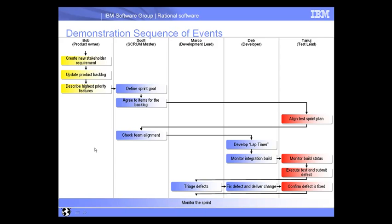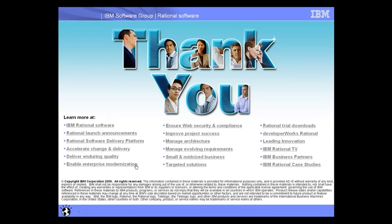And we ultimately went through a sprint and added a new feature to our stopwatch and tested it and made sure everything worked as expected. So, I just want to thank everyone for watching this demonstration. And you can learn more at the IBM Rational website. Feel free to contact us to learn more about any of the products you saw in this demonstration or the entire solution. Thank you.